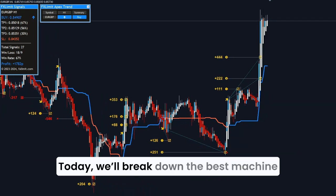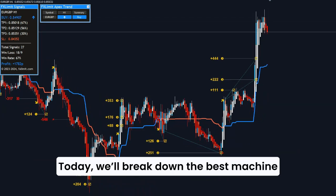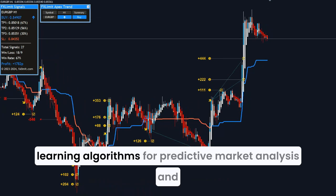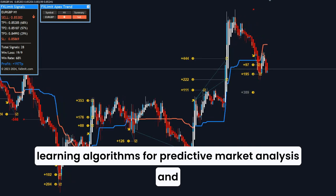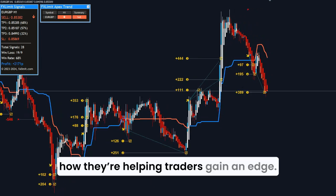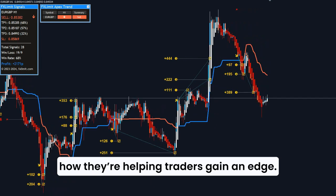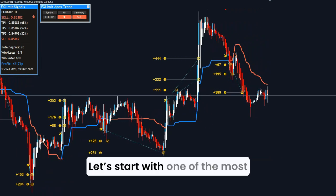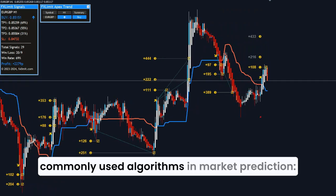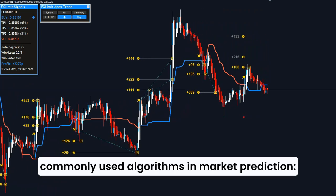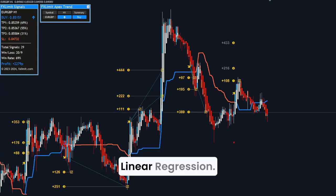Today, we'll break down the best machine learning algorithms for predictive market analysis and how they're helping traders gain an edge. Let's start with one of the most commonly used algorithms in market prediction: linear regression.